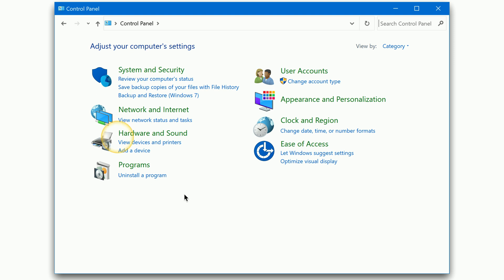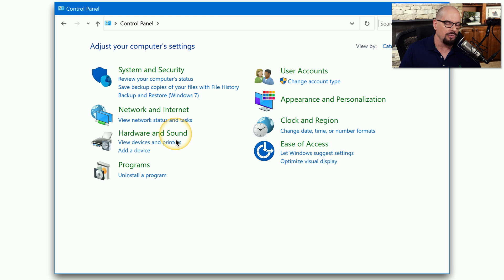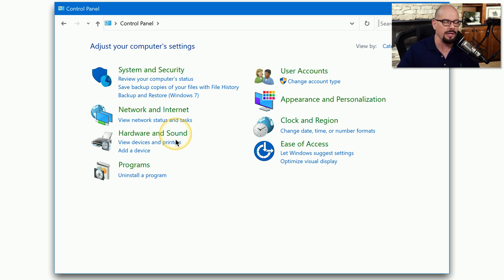This default category view shows system and security, network and internet, hardware and sound, and other groups of categories to help you find what you're looking for.